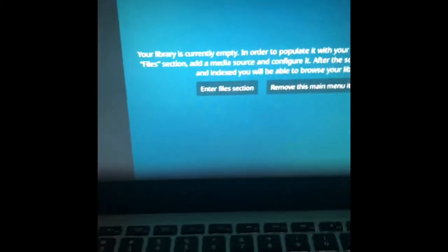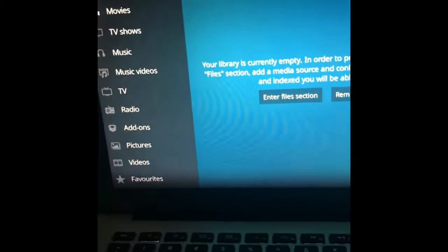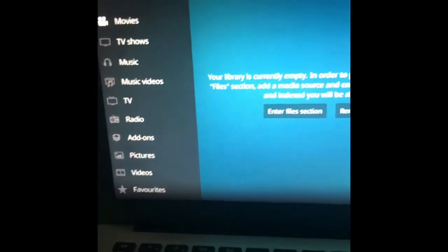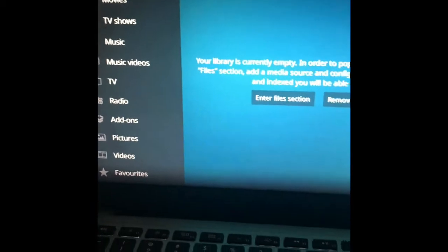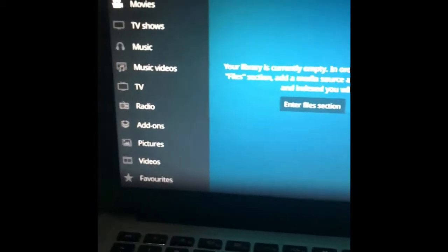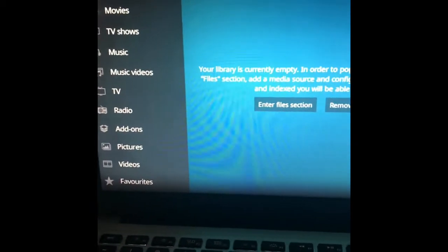All right, so I'm going to show you how to install the add-ons for the new Kodi 17.6.